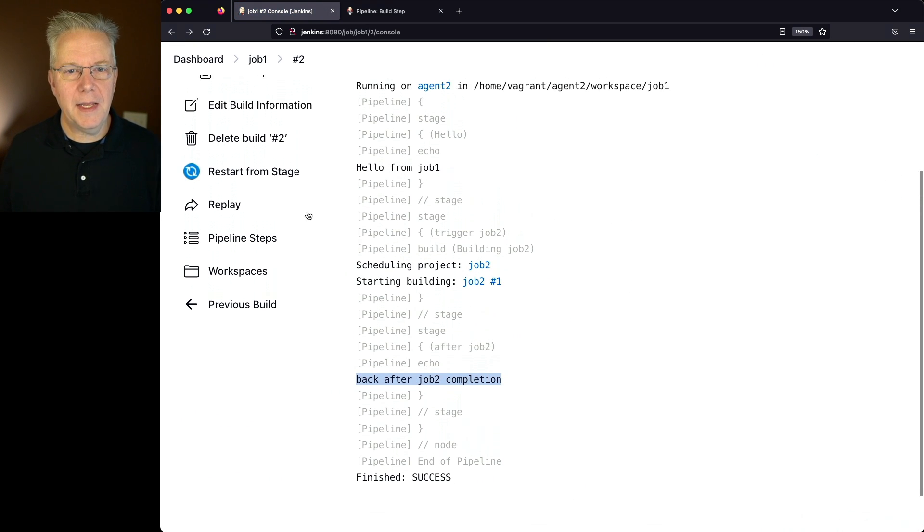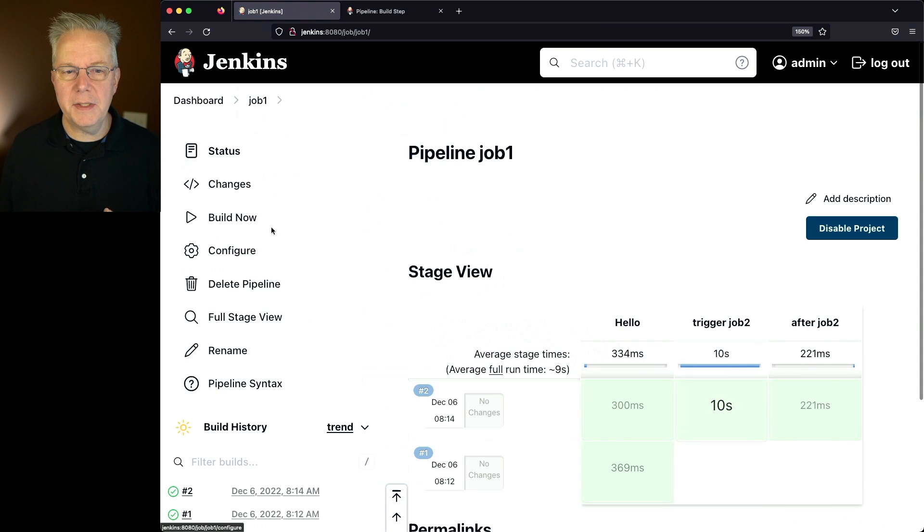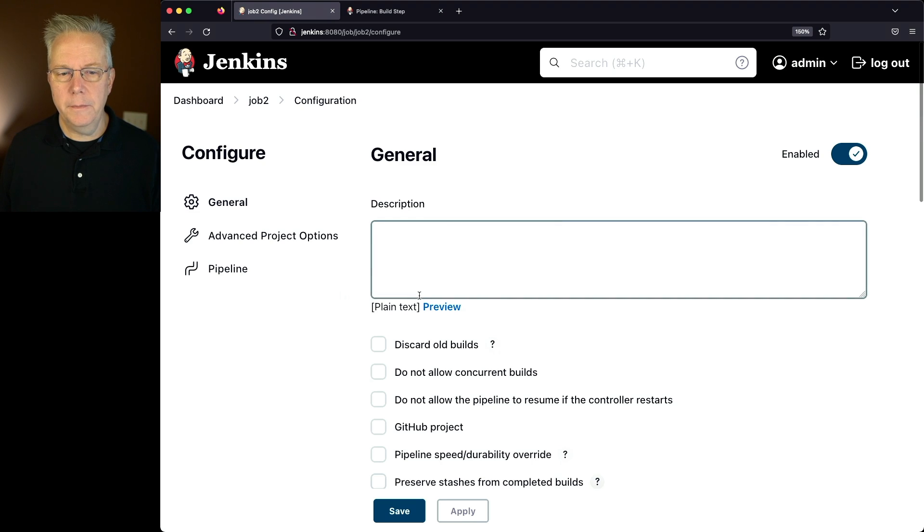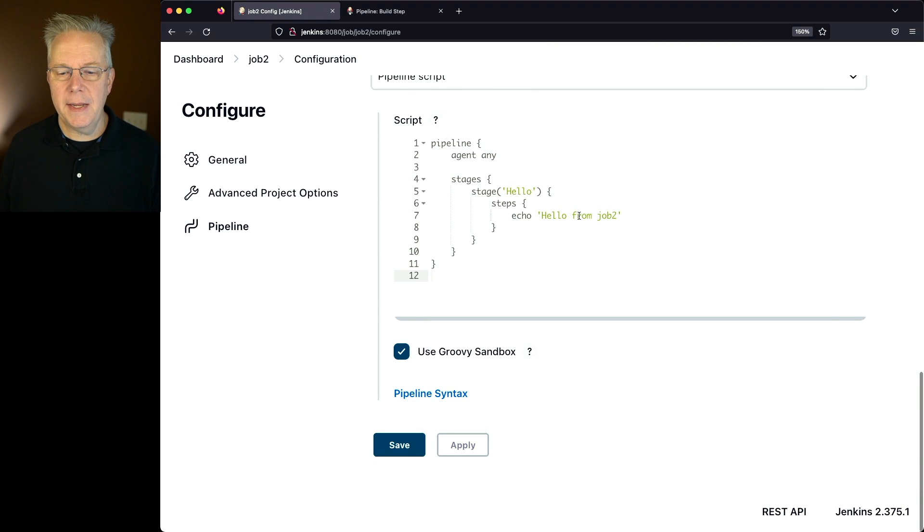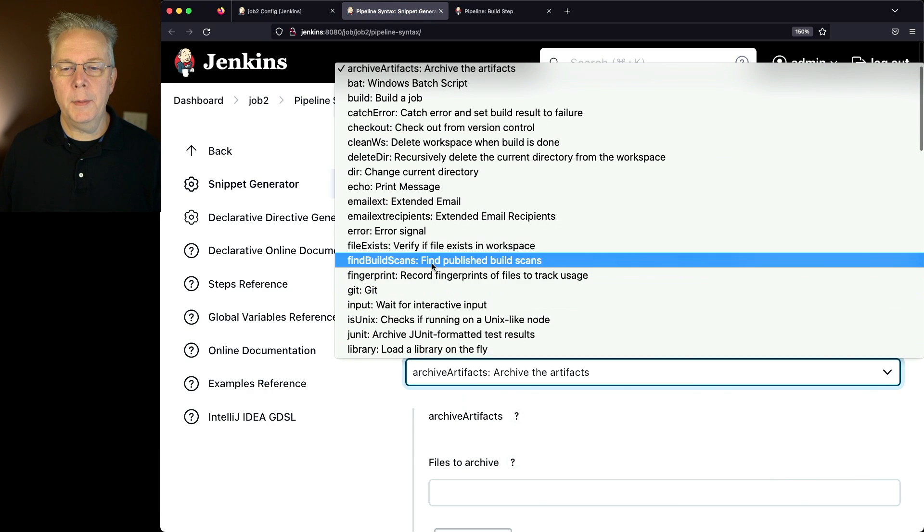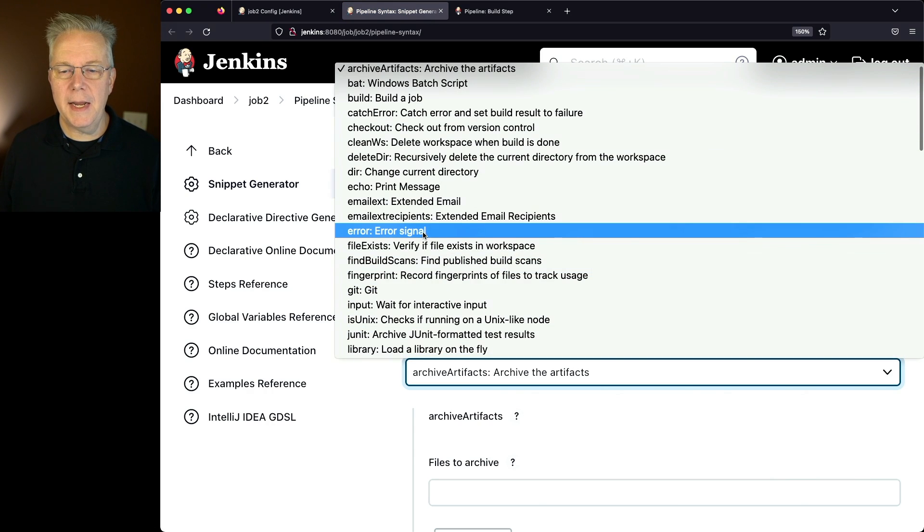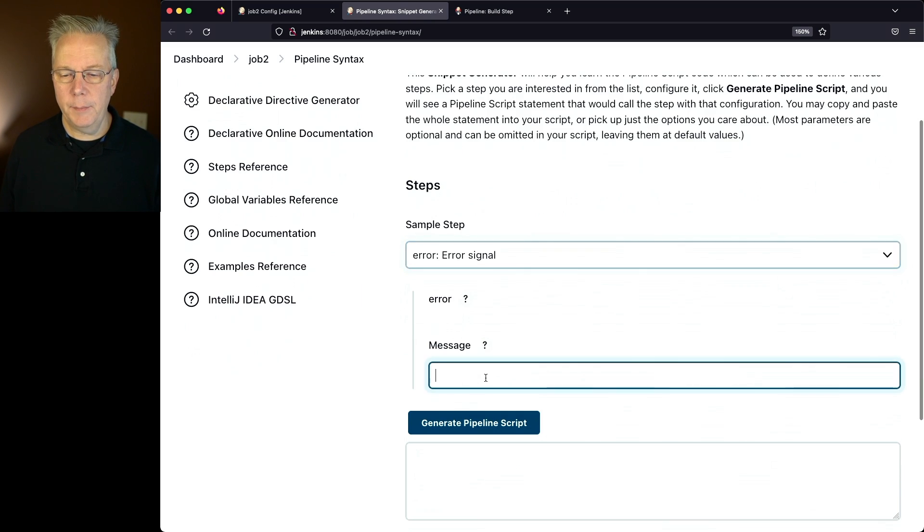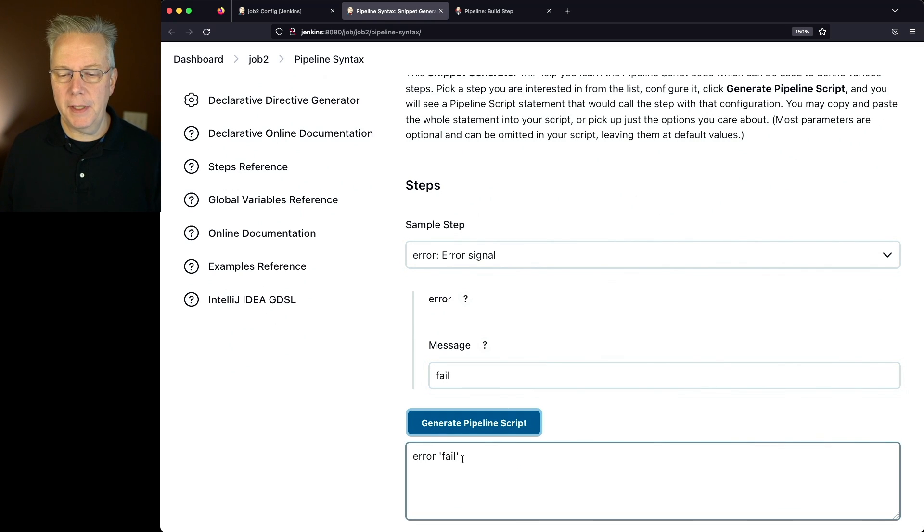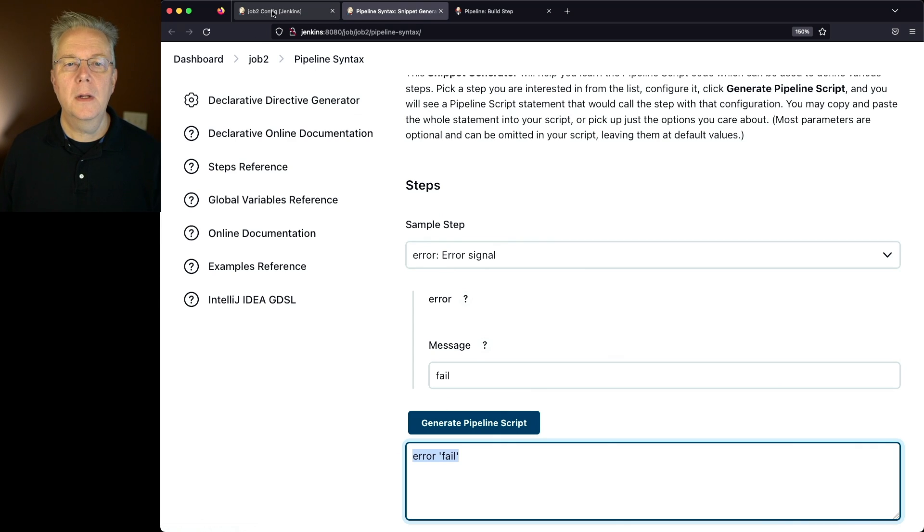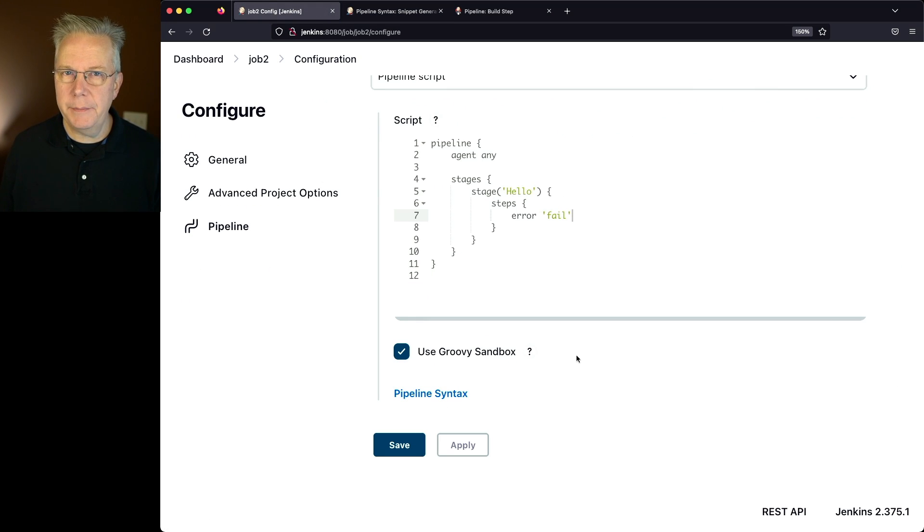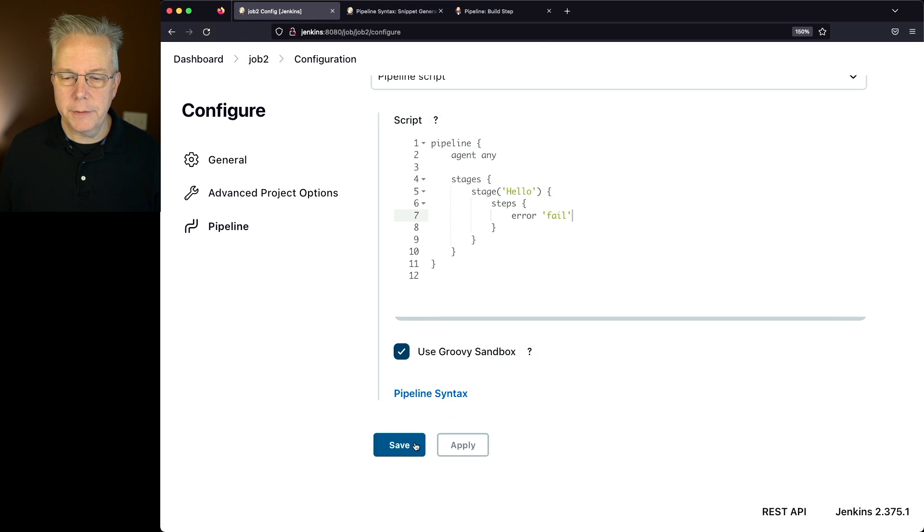So let's go ahead and go back into job 2, and I want to cause a failure in job 2. So job 2 configure, and instead of saying echo, we'll use pipeline syntax again. What I'm going to do is I'm going to say error, and the message is going to be fail. We'll generate the pipeline script, we'll copy this, let's go back into job 2, and we'll change our echo in job 2 to now error out.